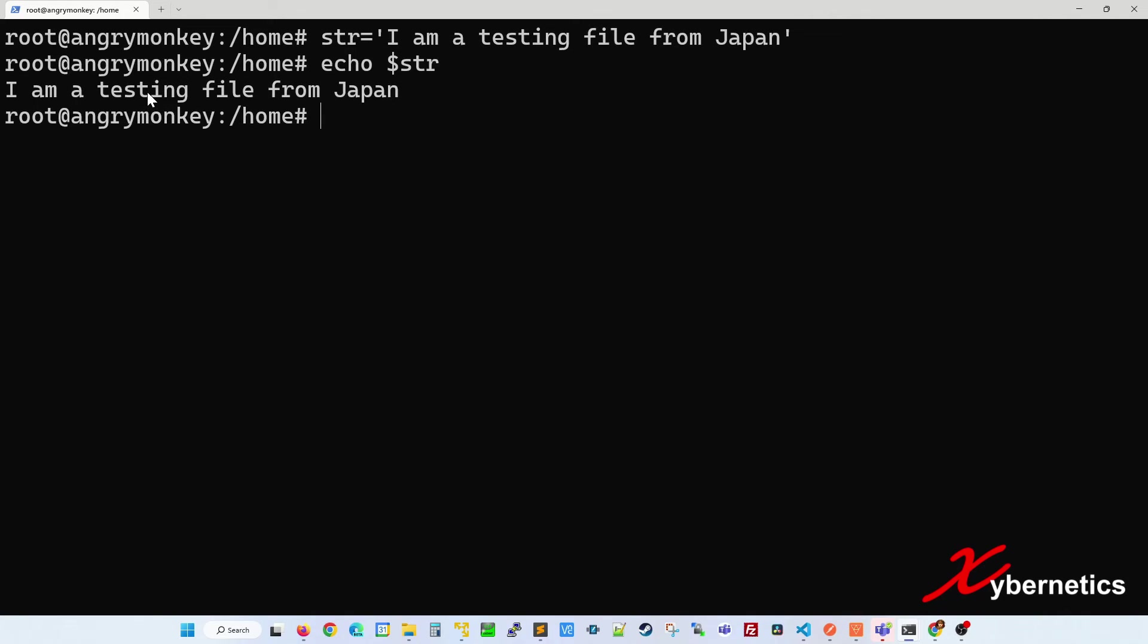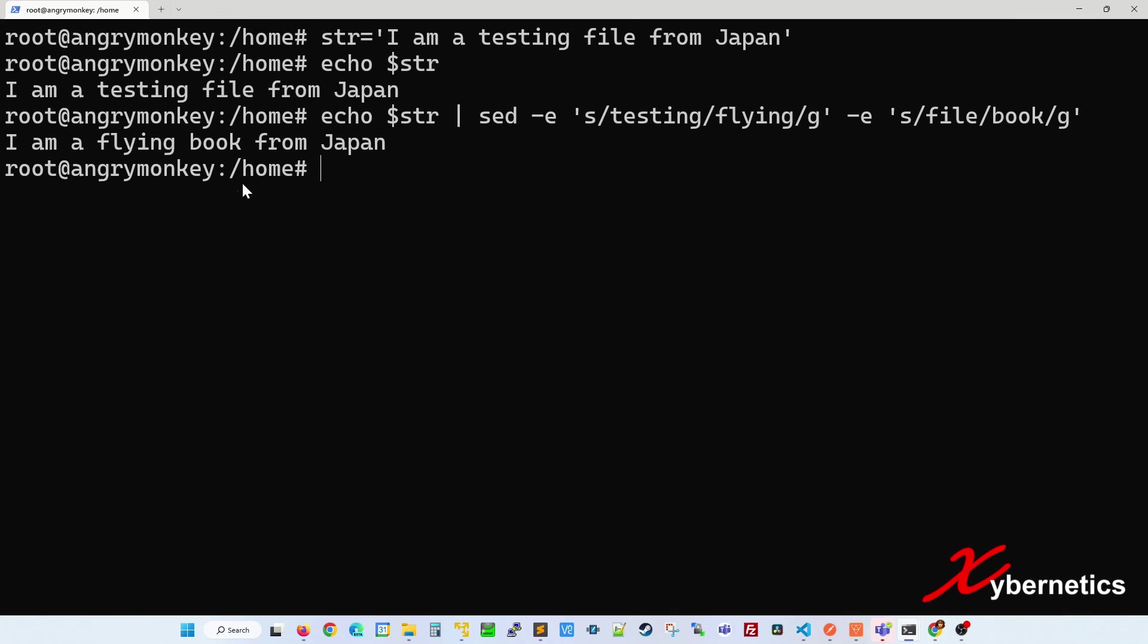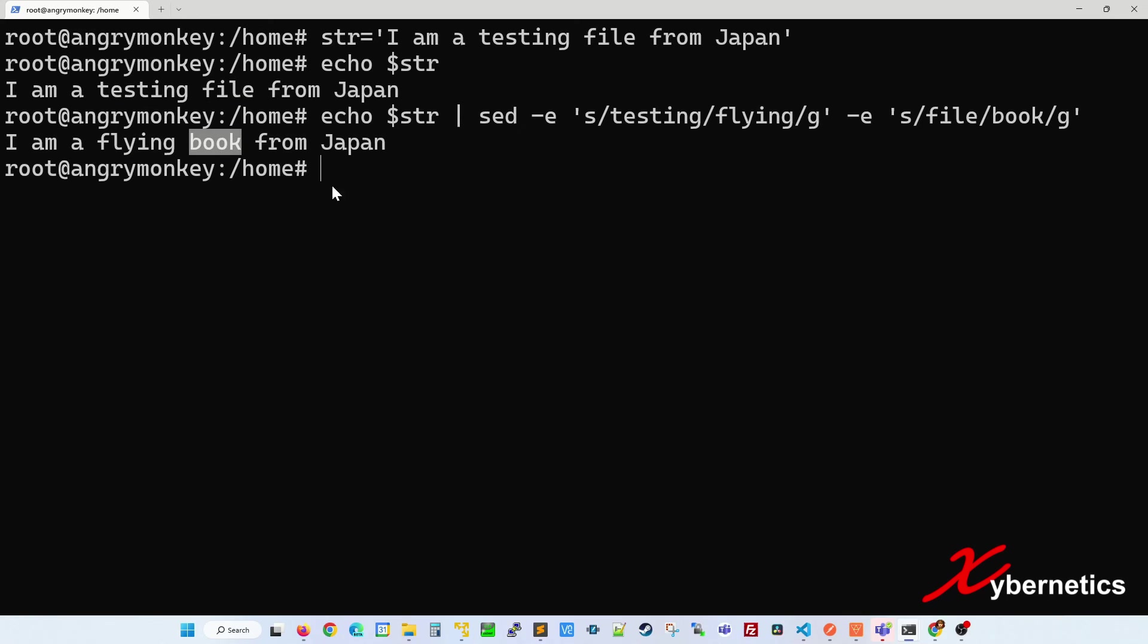So now if you want to use sed replace to replace the word testing into flying and file into book, this is the sed command. As you can see, the word testing has been replaced with flying and file has been replaced with book.